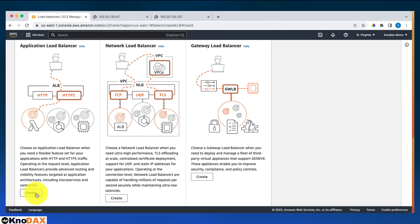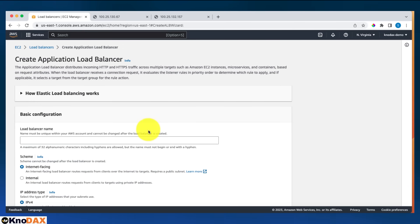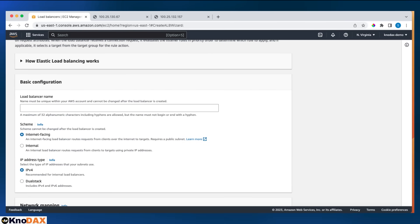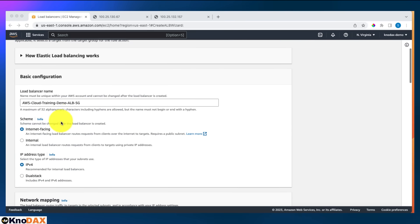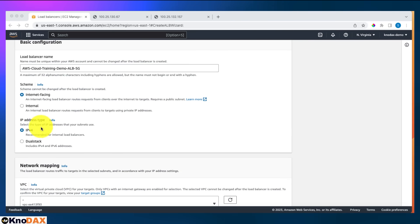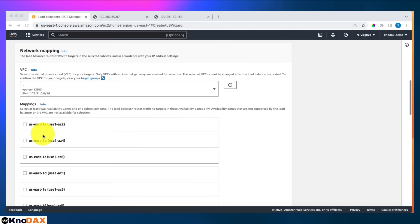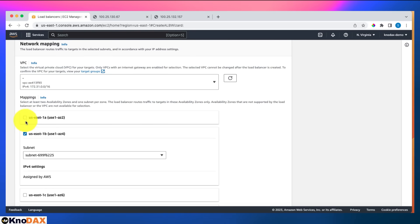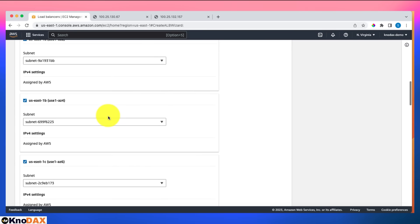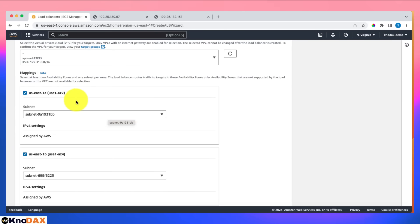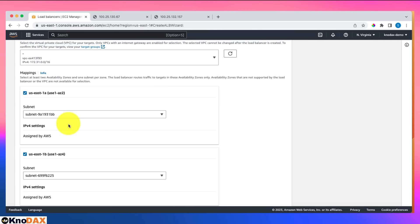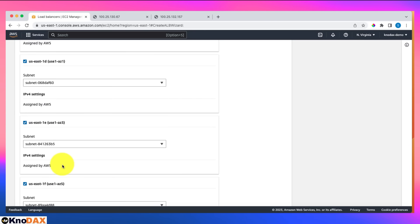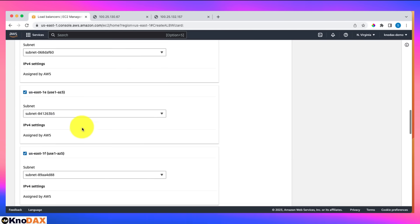The first thing is to give the load balancer a name. Scheme is internet-facing, IP address type is IPv4. For network mapping, I'll select all availability zones. The reason is that when I launched the web servers, I didn't track which AZ and subnet they were in — by selecting all, the load balancer can direct traffic regardless of where they are.